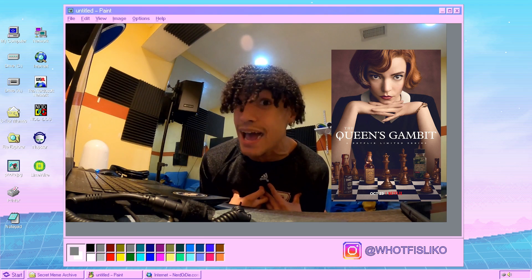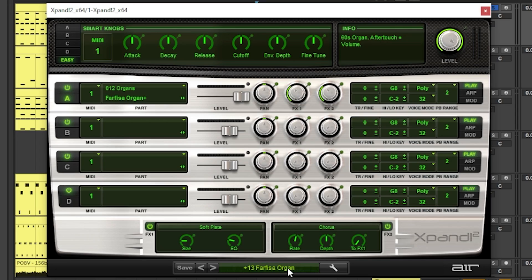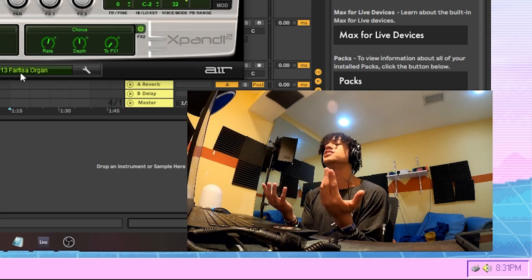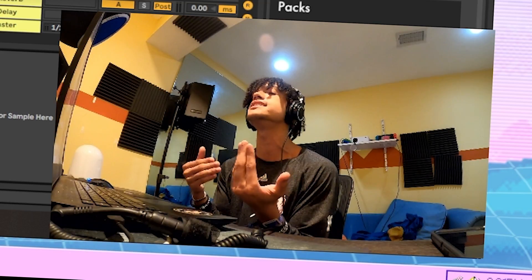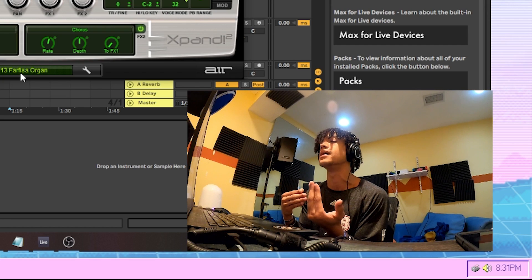Y'all seen Queens Gambit? That bitch ain't got shit on a nigga like me. The first sound we started with was this Farfissa organ. Articulate. Annunciate. Collaborate. That's what I'm really talking about.